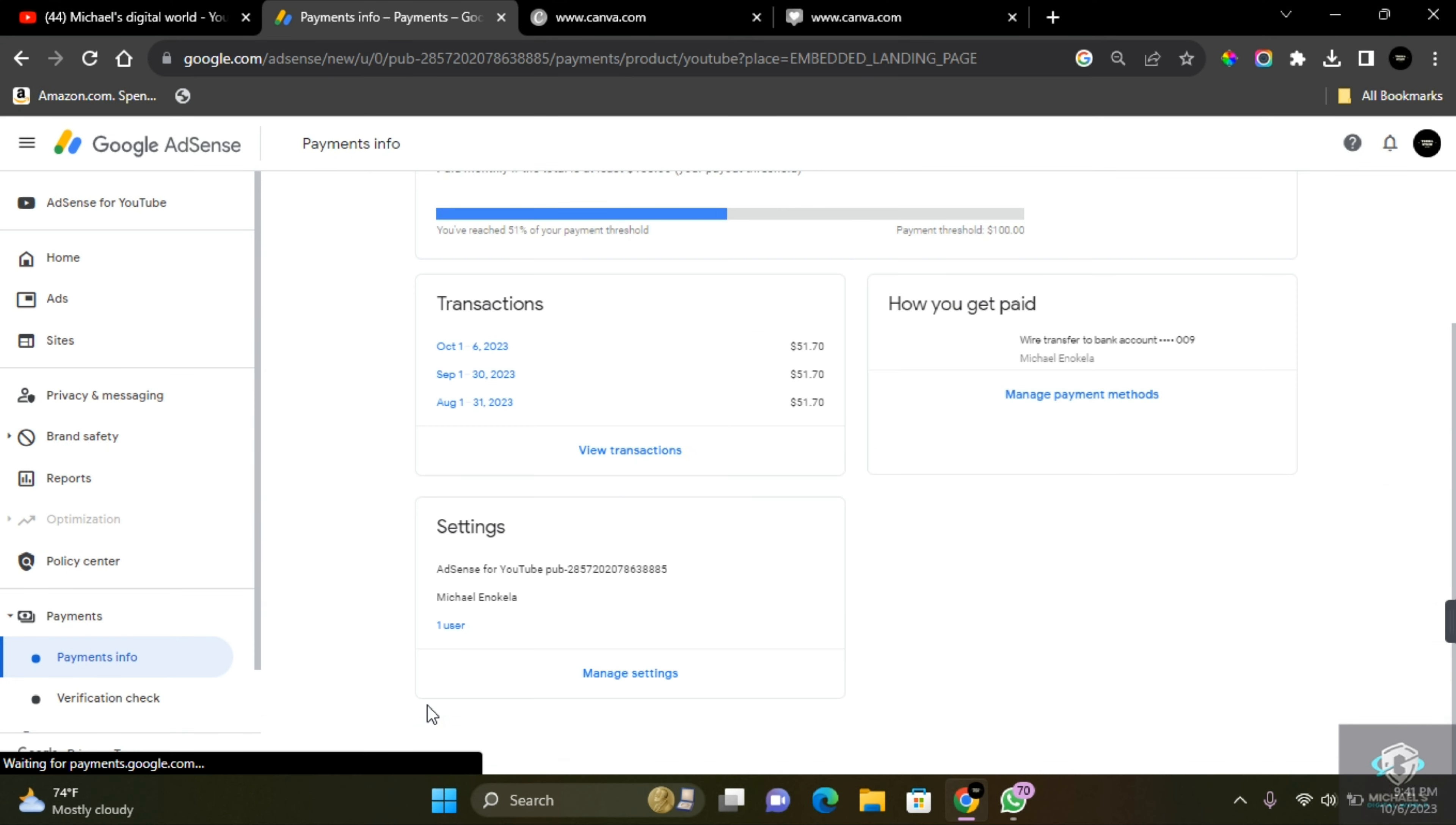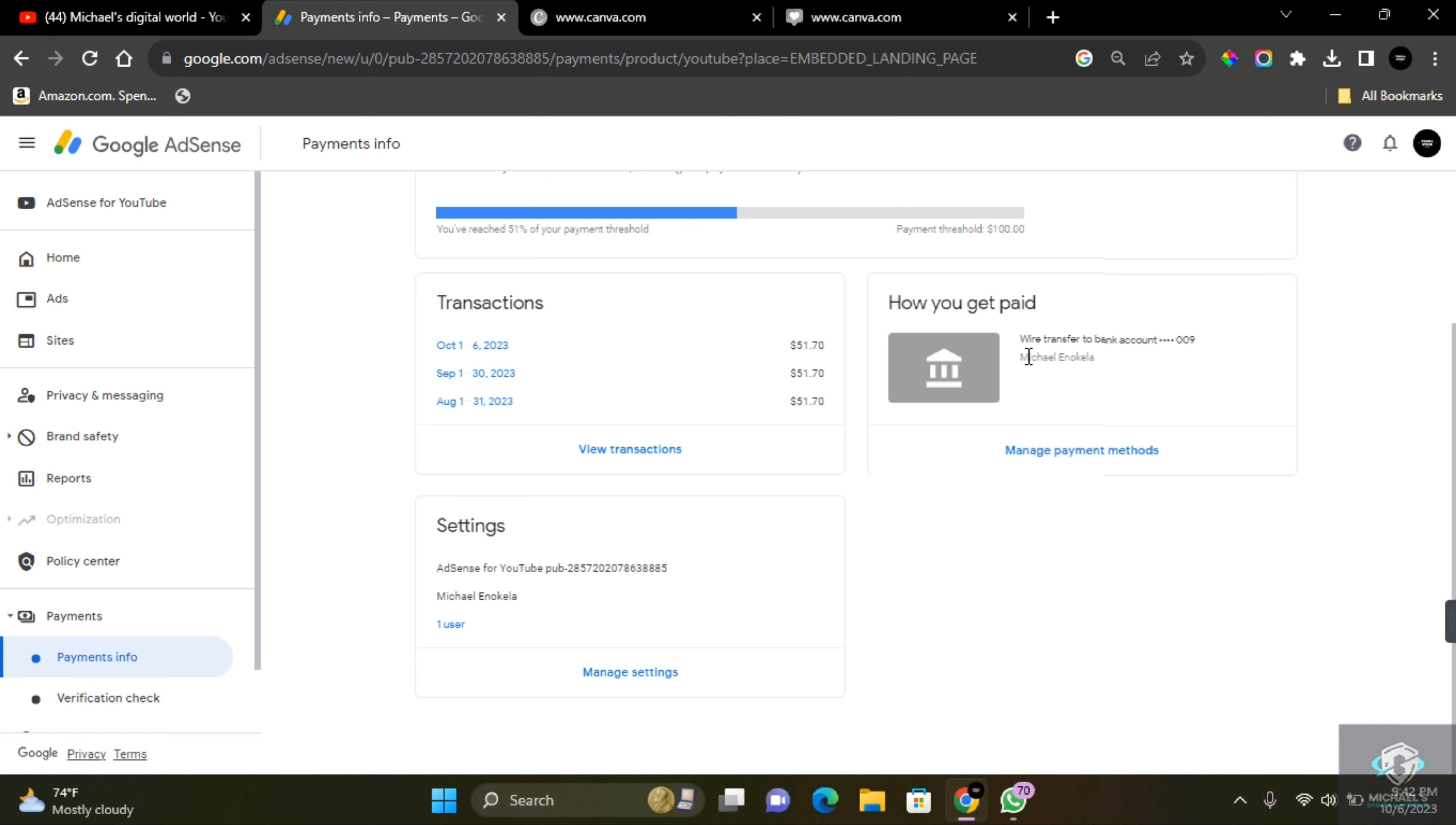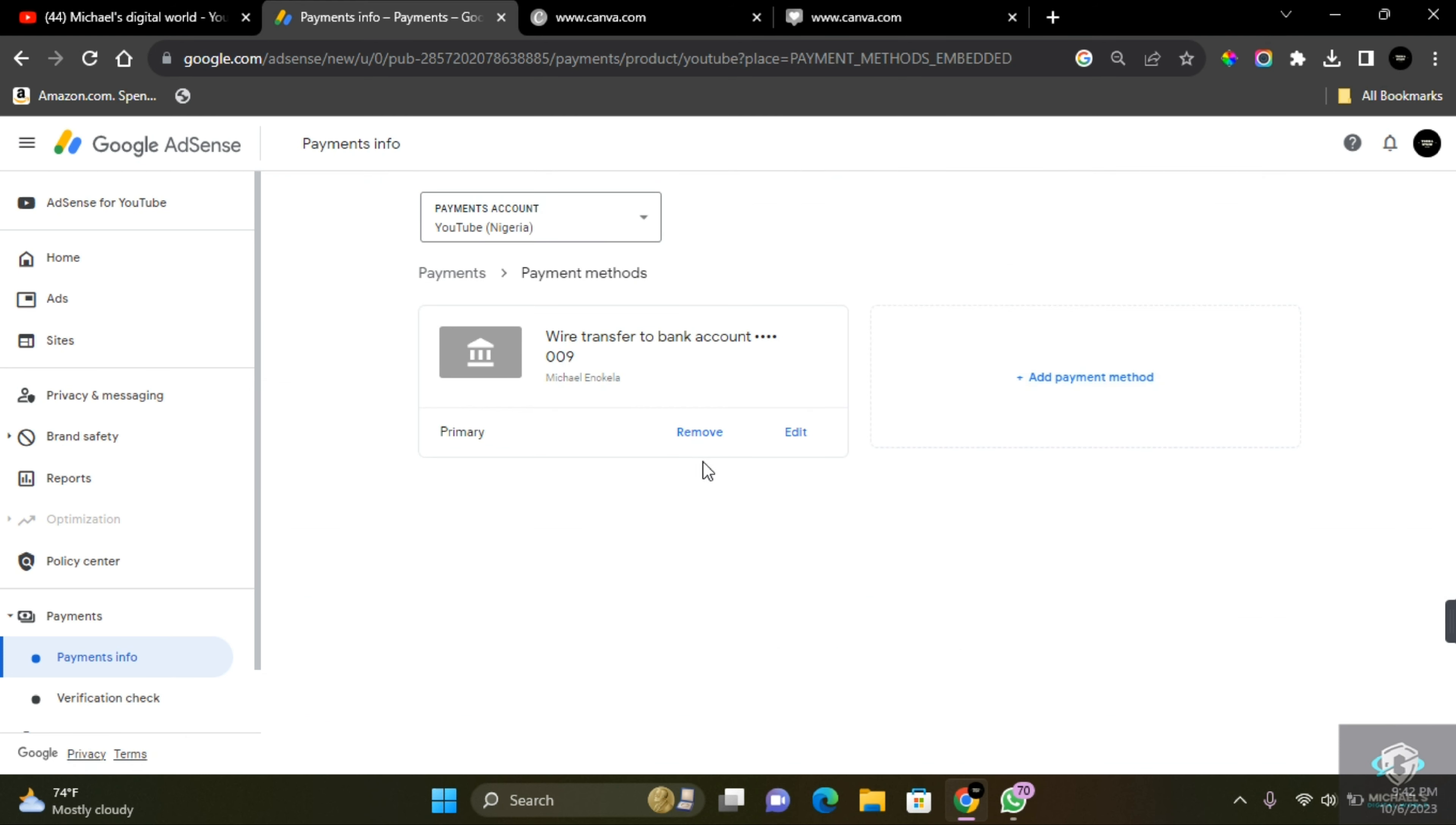Click on Save and then your payment account will be successfully saved. If you'd like to make changes to your current payment method or add a new payment method, click on Manage Payment Method again, and then here you'll be able to remove, edit, or add payment methods.